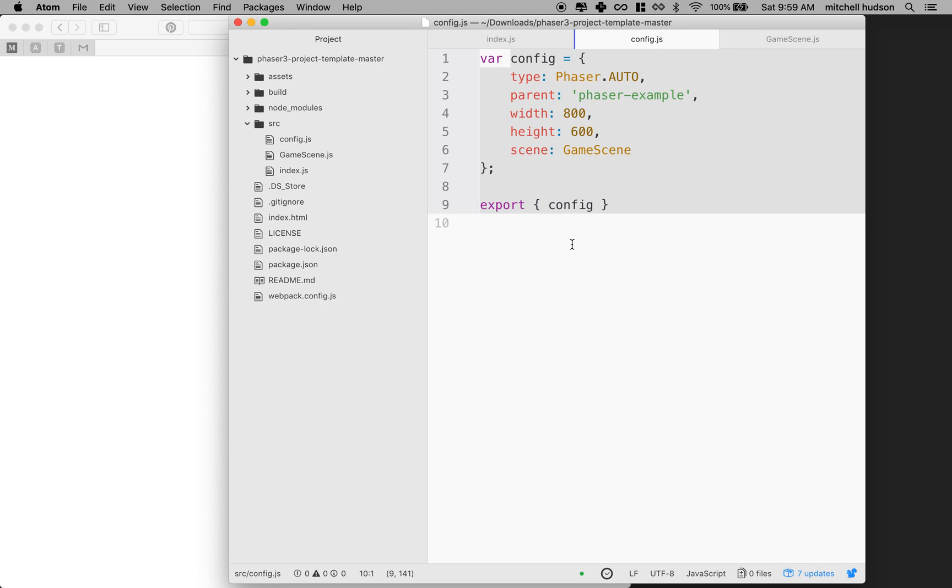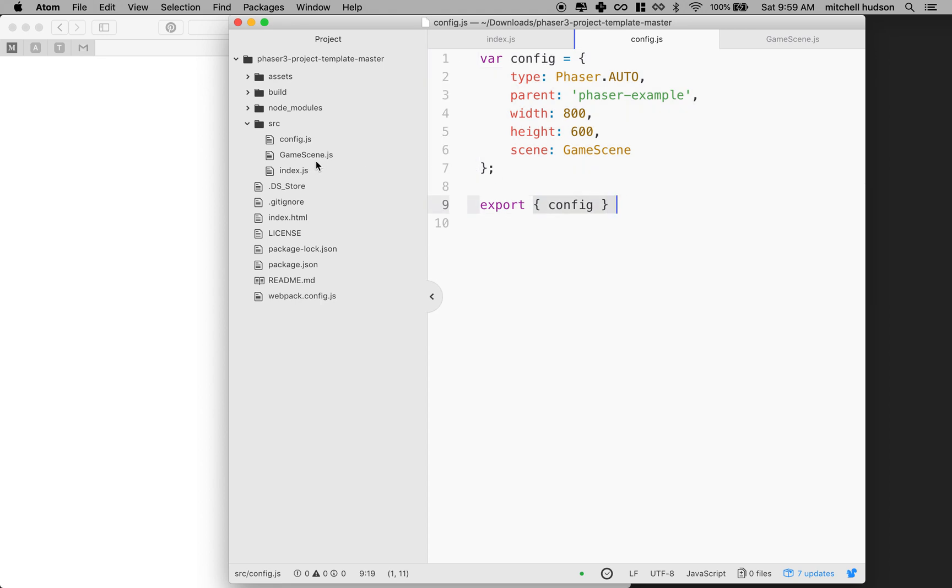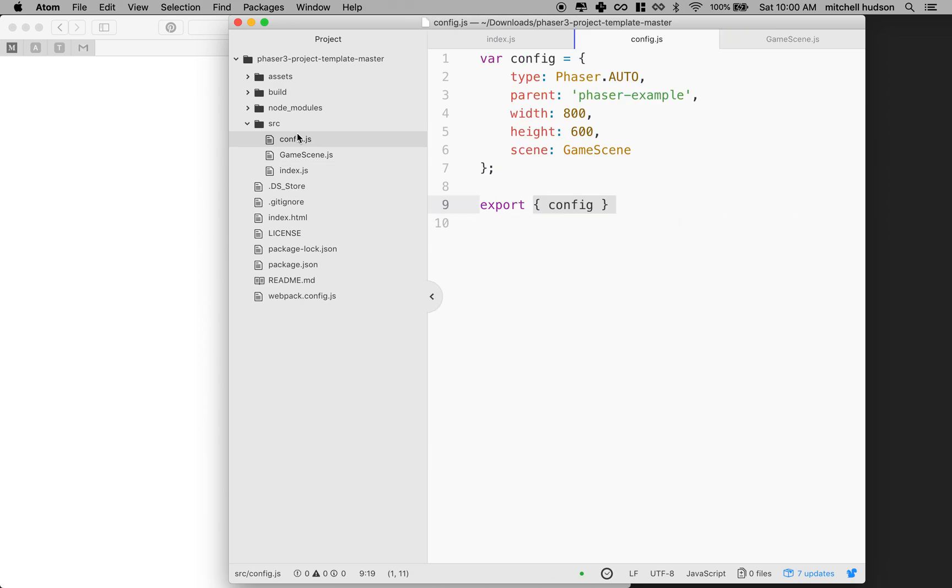Note that the syntax here is different than the syntax we used in GameScene. So in GameScene, I said export default and I just said GameScene. In this case, we're not going to make config a default export so we can see how that works. So I'm going to say export and I'll have an object here and I'll export config inside the curly braces.